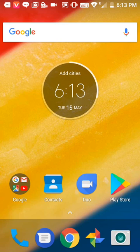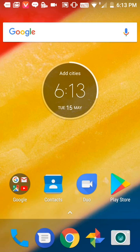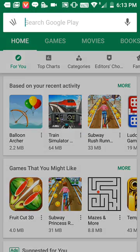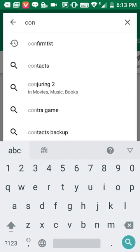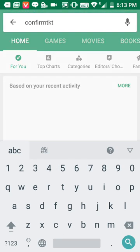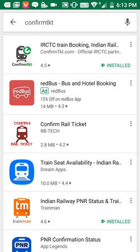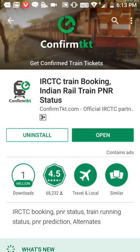Hi everyone, today I will show you how to create an IRCTC user ID in the Confirm TKT app. First, download the Confirm TKT app from the Play Store — just type 'Confirm TKT' and download the app.